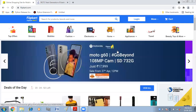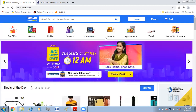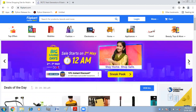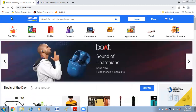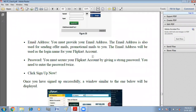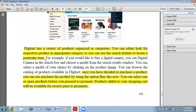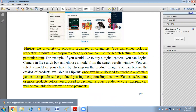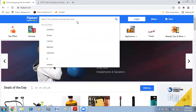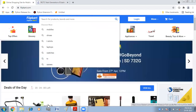You can see a number of categories listed here: groceries, mobiles, fashion, electronics, home, appliances, travel, beauty, and more. Flipkart has a variety of products organized as categories. You can either look for a product in the appropriate category or use the search bar to locate a particular item.